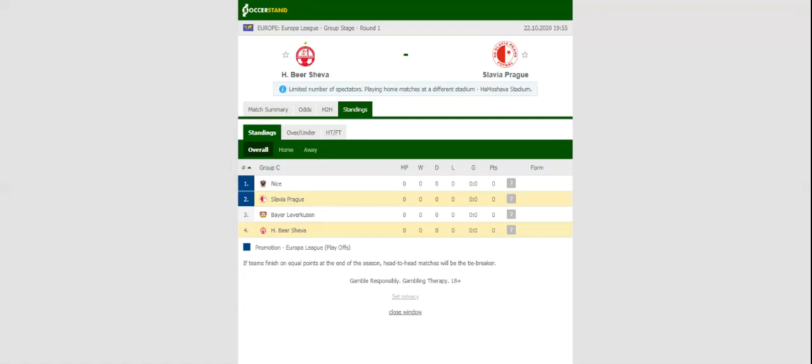Hamoshava Stadium in Petah Tikva will host the Europa League game between Hapoel Beersheva and Slavia Prague. The Israelis have been impressive in the Europa League this term, with the team beating the likes of Lachi, Motherwell, and Puzan to make it to the group stages.